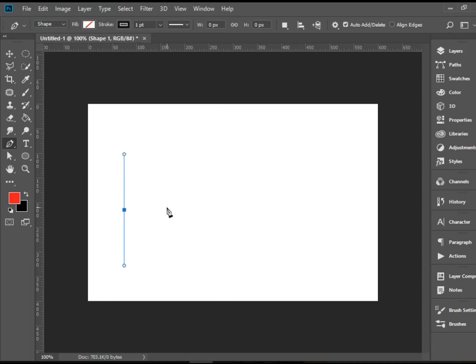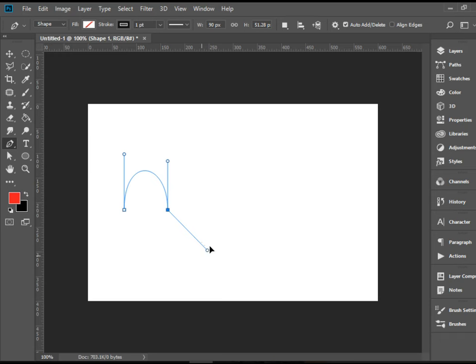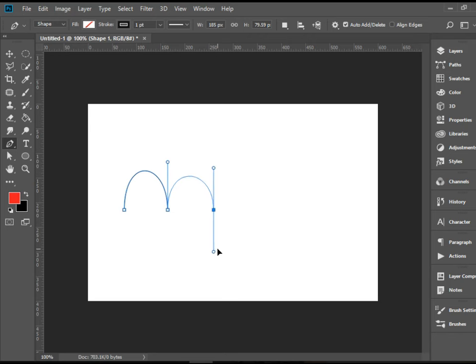My second point, I'm going to click and drag down. I'm holding shift. Now I'm going to press Alt or Option as well and drag this handle up. And now I'm going to do my third anchor point, click and drag down.